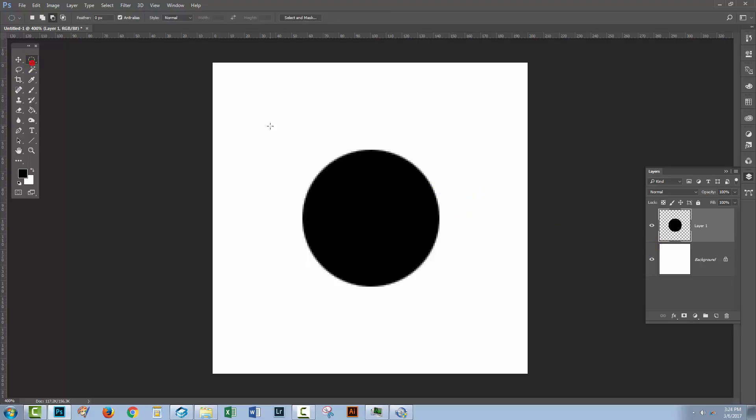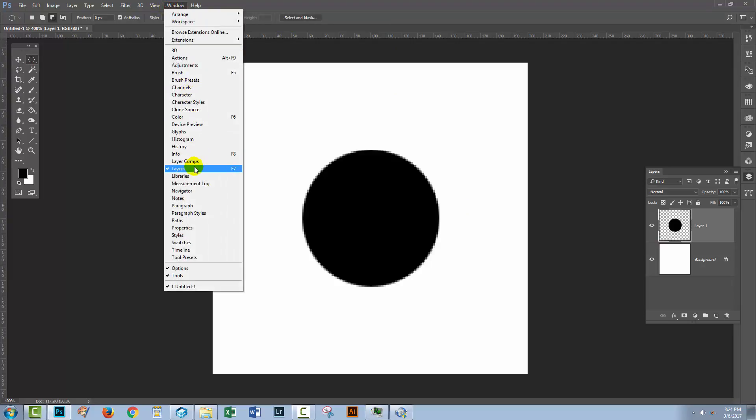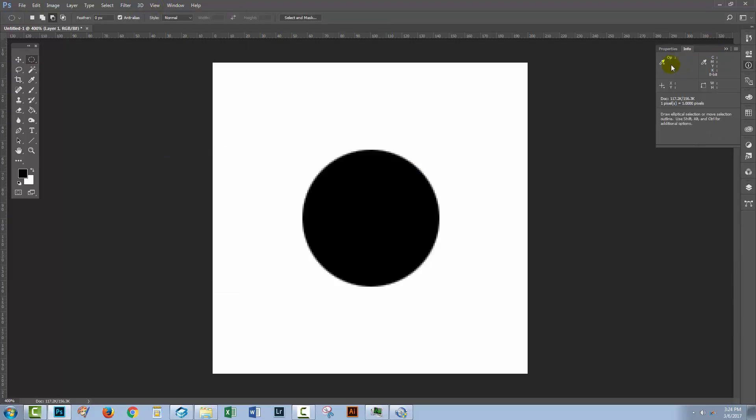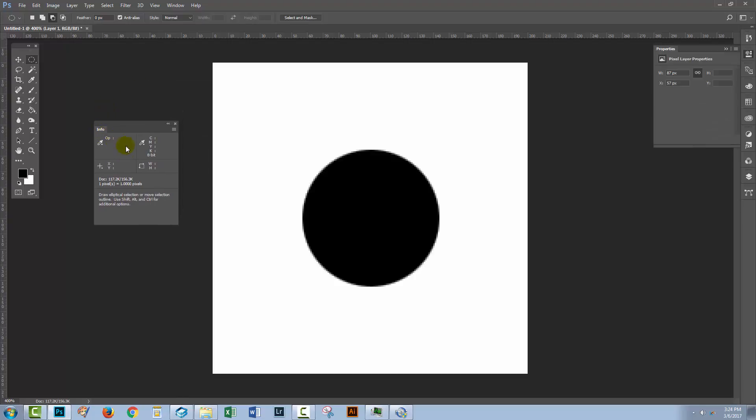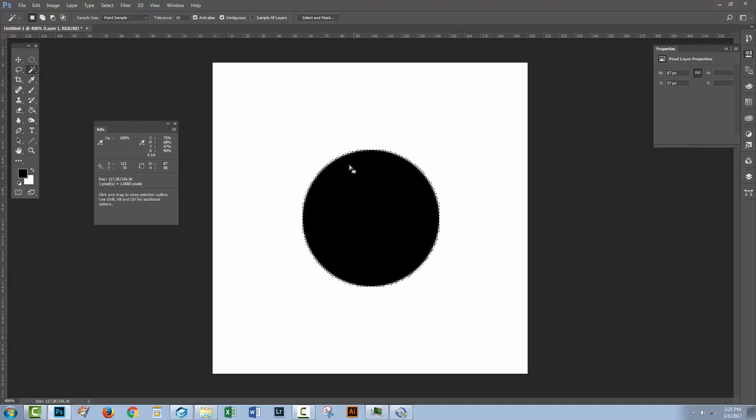So I'm just going to deselect this object for a minute. I'm going to choose Window and then Info, because this allows us to access certain information about our document. And if you wanted to, you could just click on the magic wand tool, for example, and click on this shape to target it.